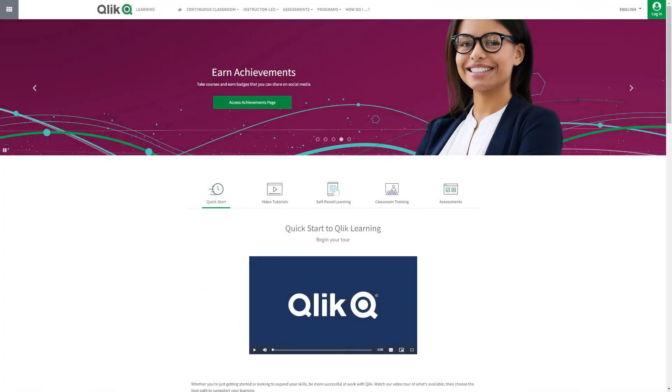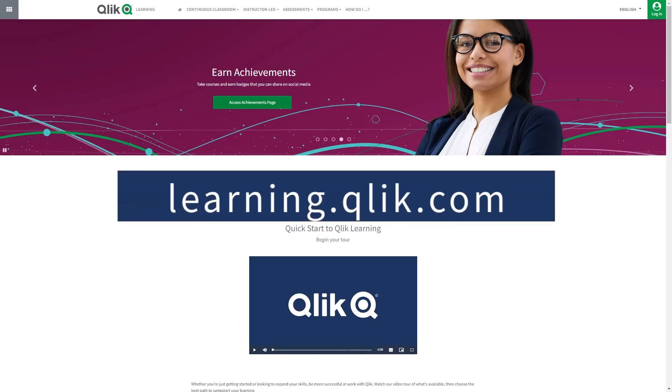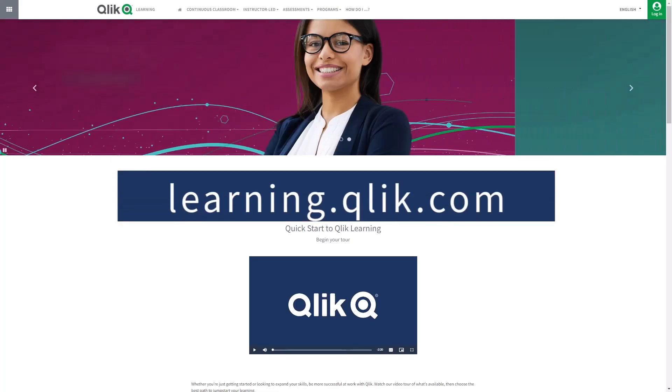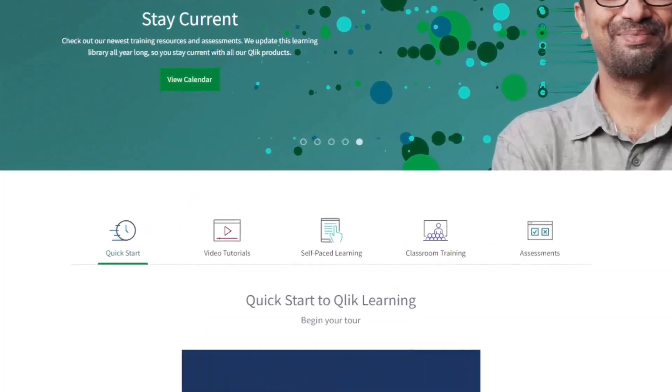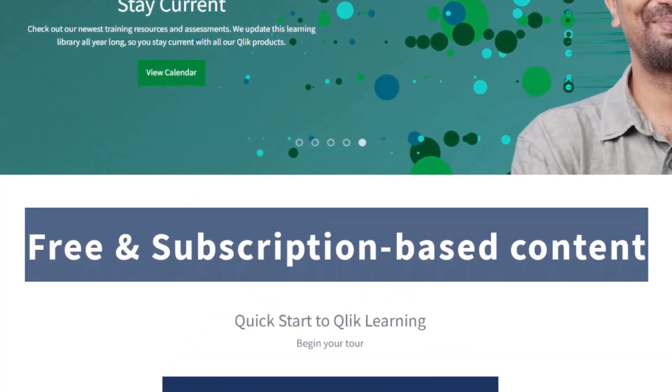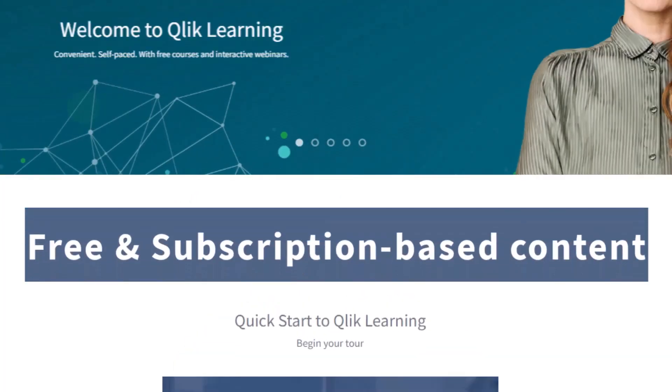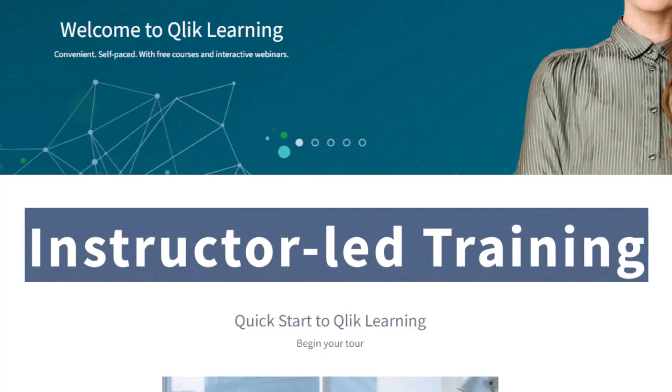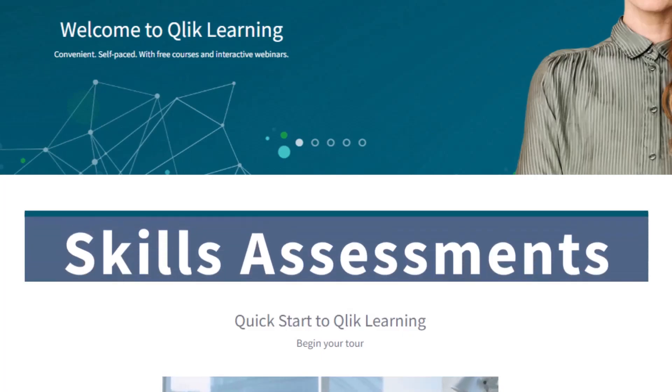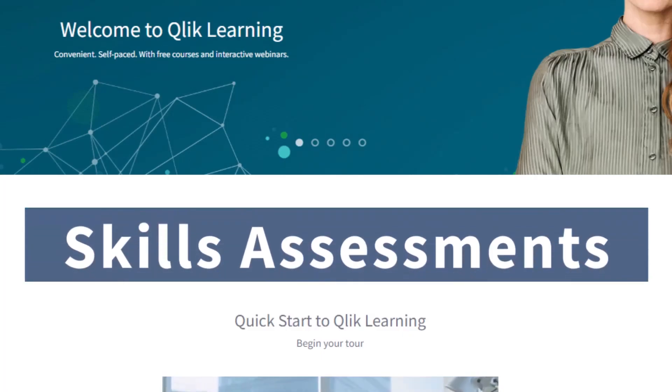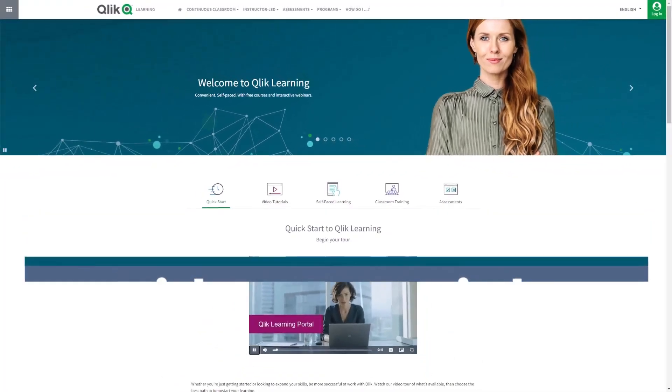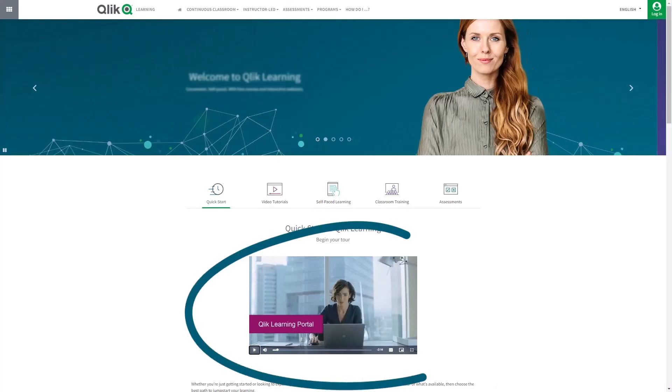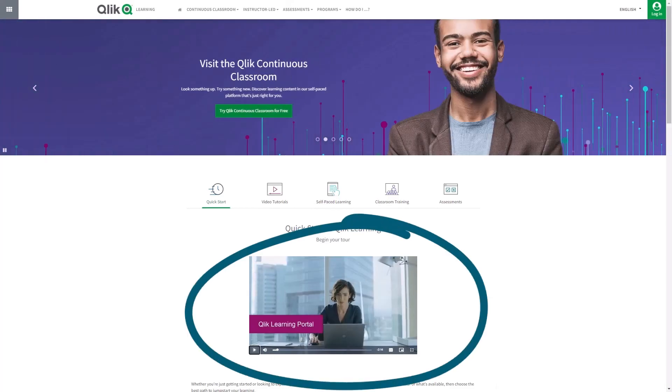Before we continue, please be sure to visit the Qlik learning portal at learning.qlik.com for all your personalized and structured learning needs. Here you can select from both free and subscription-based content, instructor-led training, skills assessments, and robust video tutorials. Check out the video tour on the main page to get started.